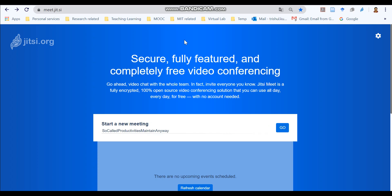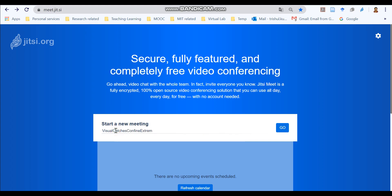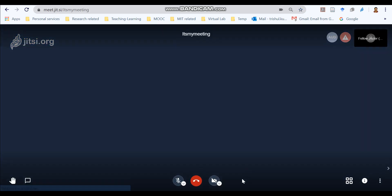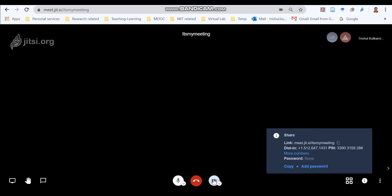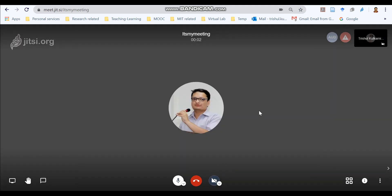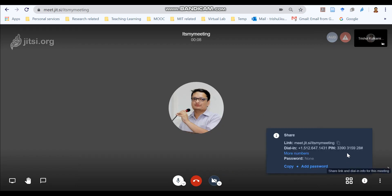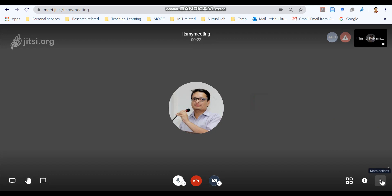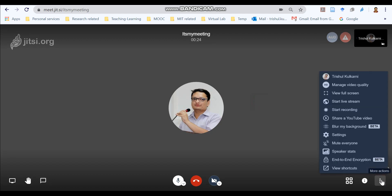So step number one is to set up a Jitsi meeting for which you need to go to meet.jit.si and this is a free conferencing service available. Now, here you can put your own meeting. So let us say it's my meeting and say go. Now, the meeting is ready. You can invite other people by providing the meeting address which is provided over here and there are few things that are essential for making this meeting online.